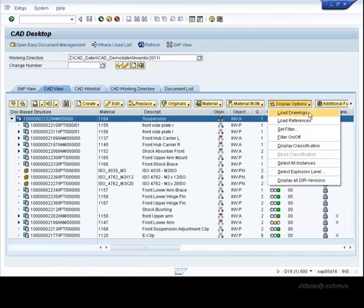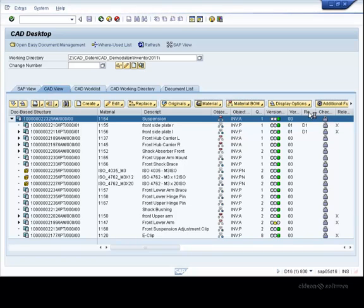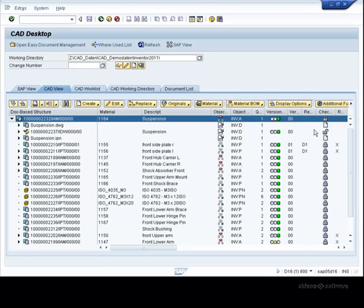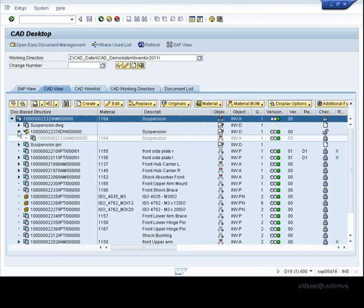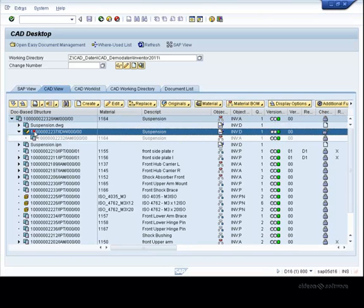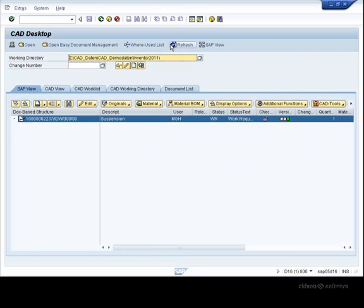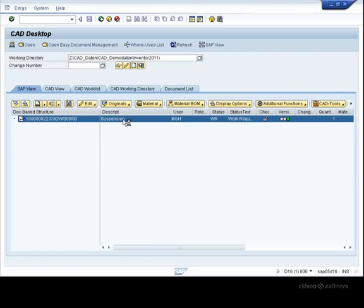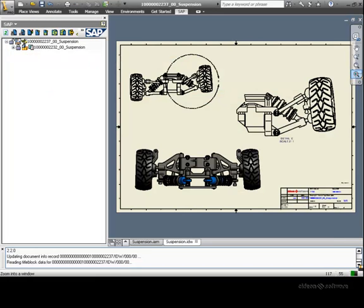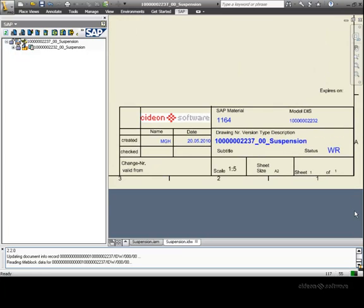Inventor drawings and presentations can be loaded within the CAD desktop model structure as needed. Let's transfer this assembly drawing to the SAP view, and then display it in Inventor. If we examine the Inventor title block, we can see that certain SAP information has been automatically filled in through the integration.